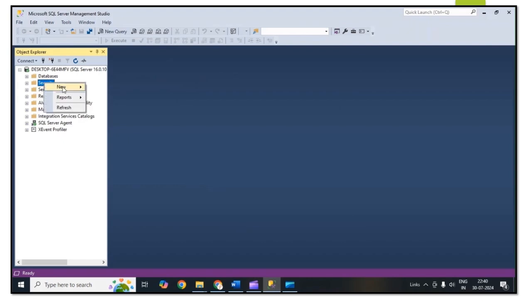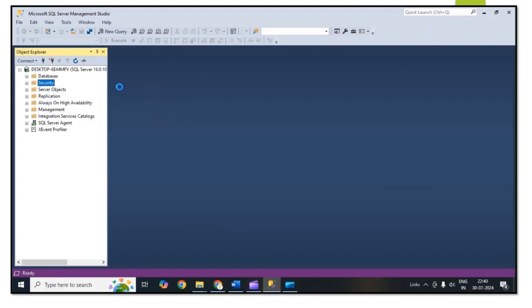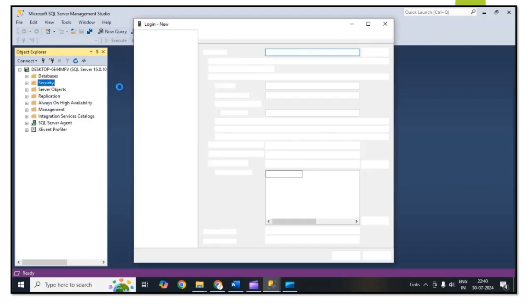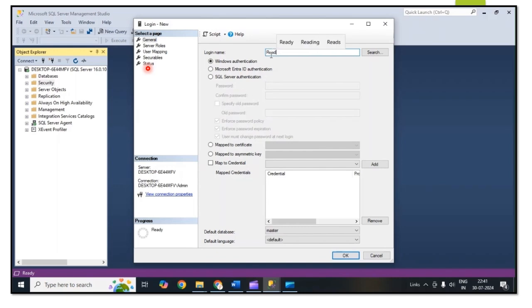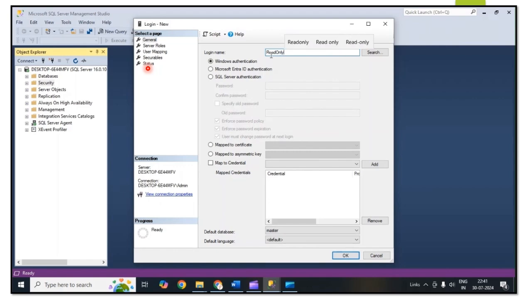Then right-click on Security, select New, then Login. The login window will open. Here we need to put the login name. In my case I am using the read-only user, so I put the name as read-only user.